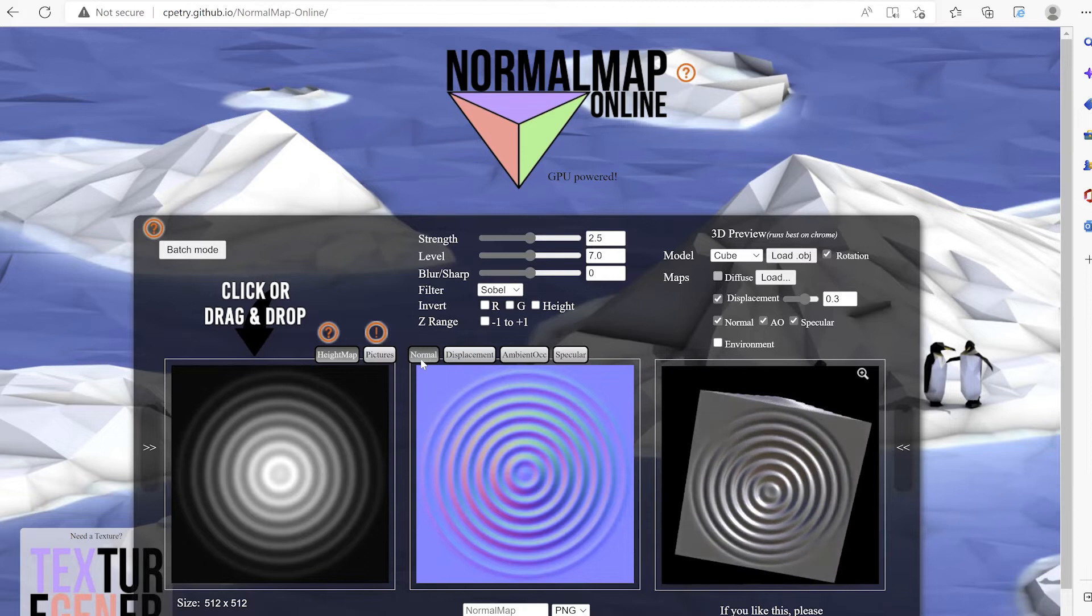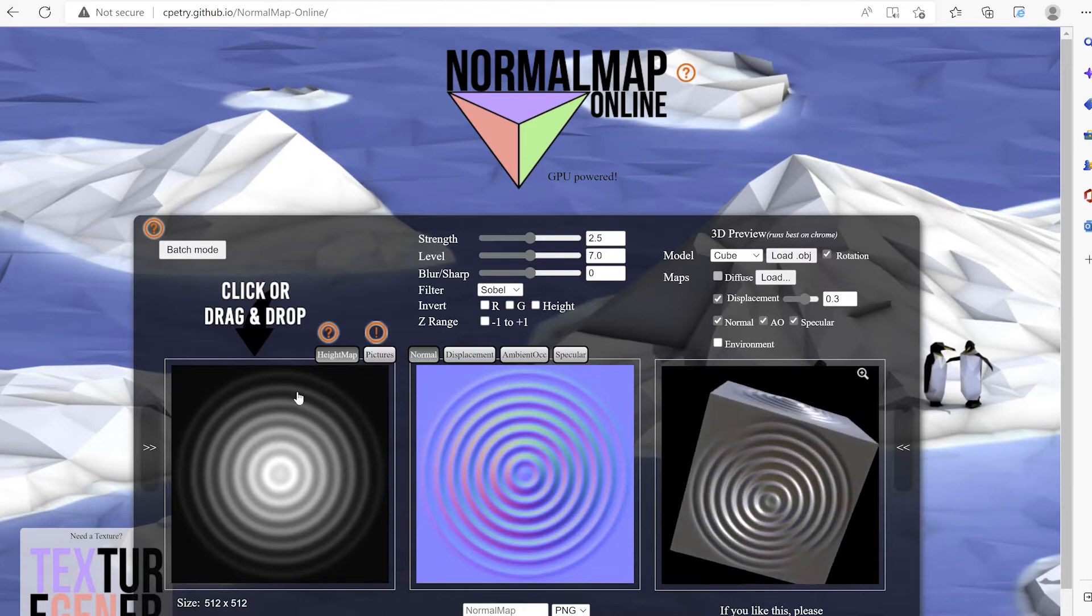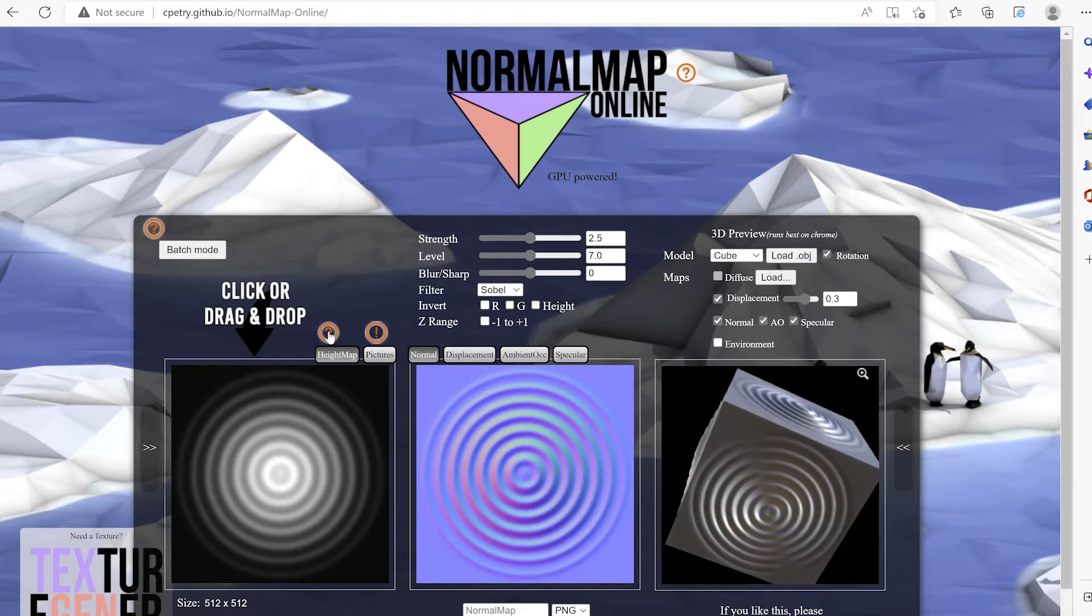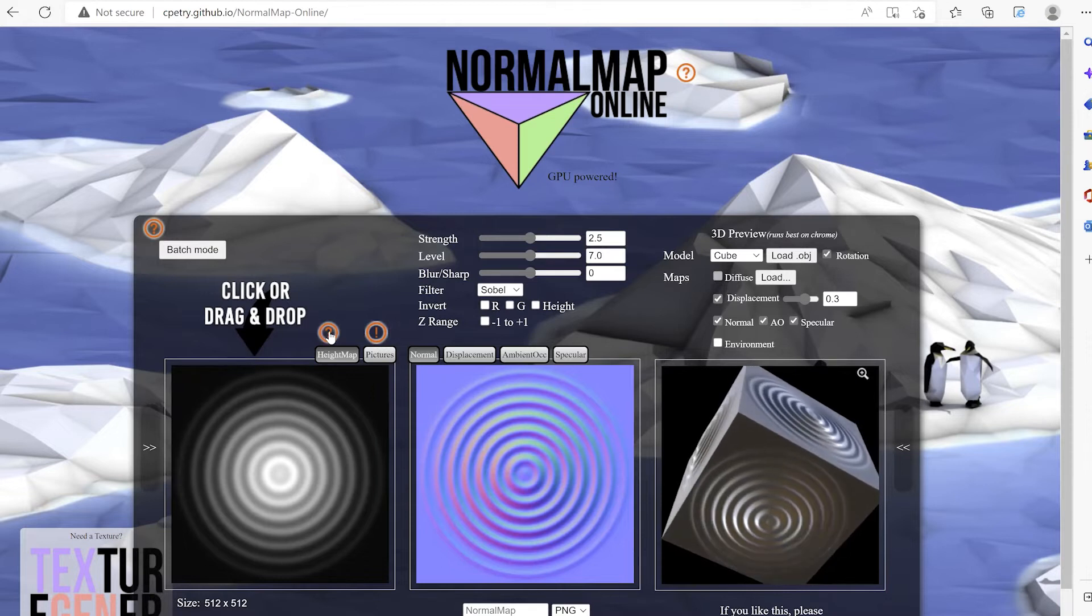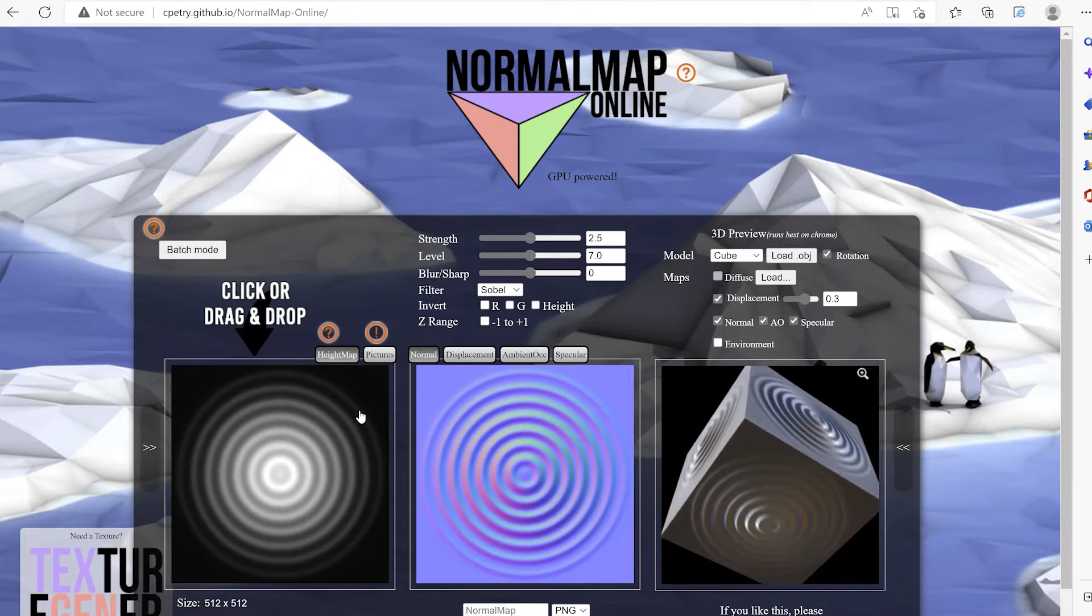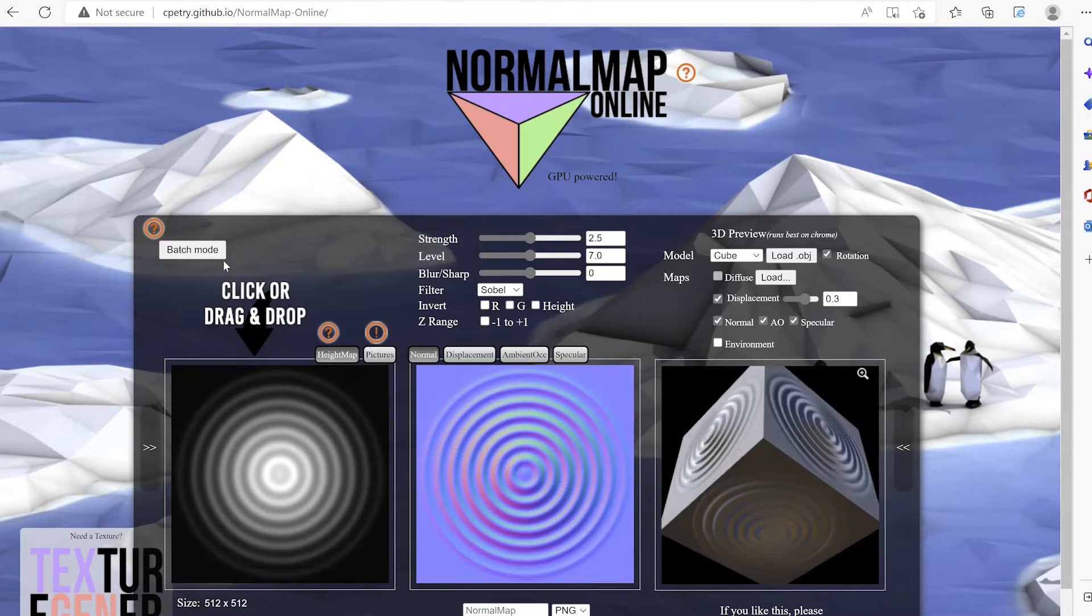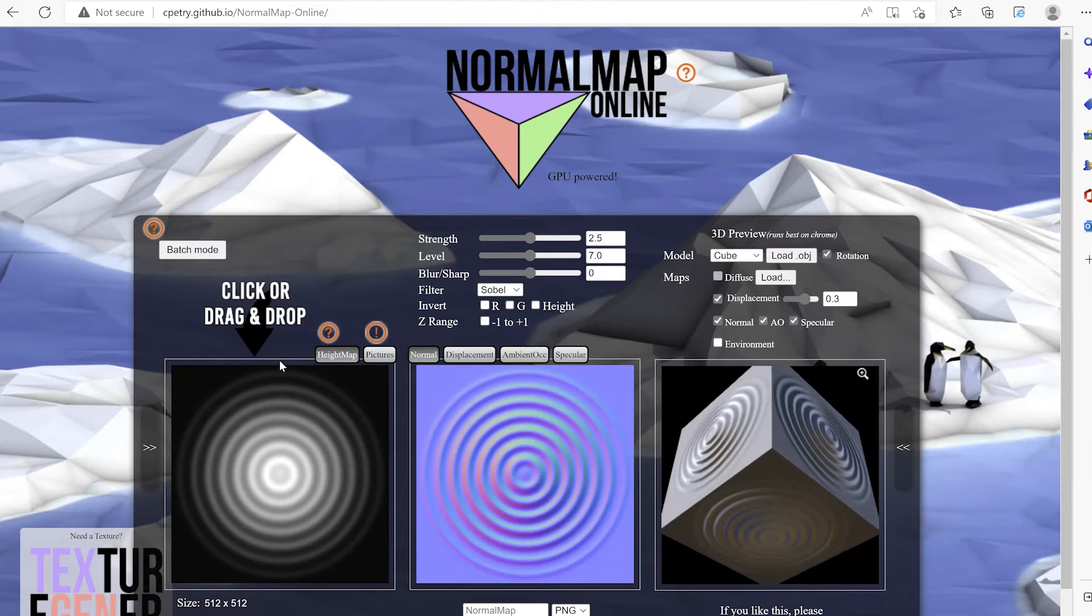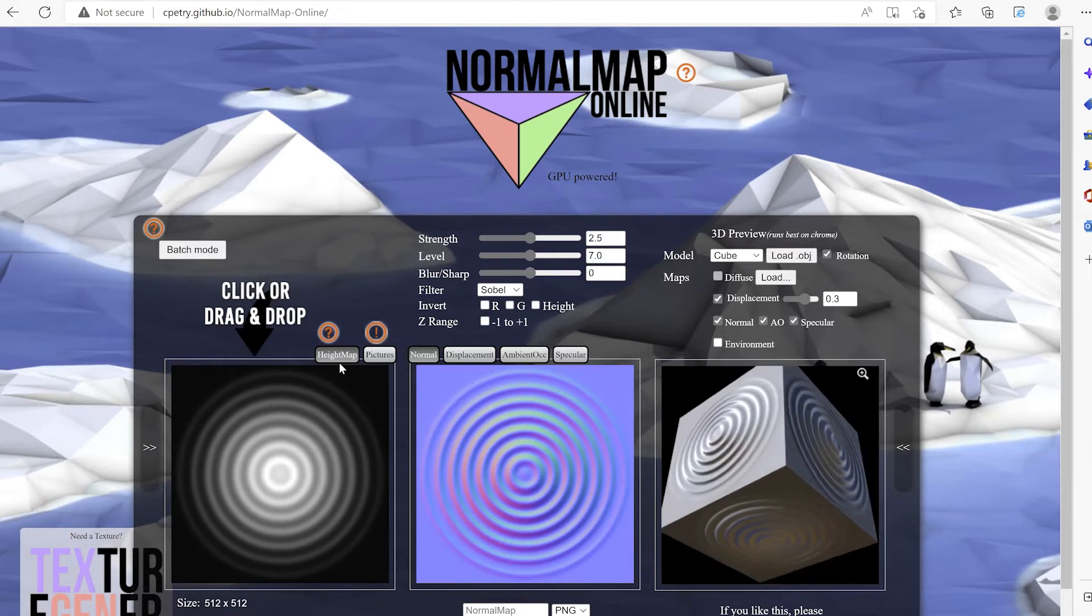Let's understand how this tool works in our browser. Basically we provide a height map or pictures that it then uses to generate the normal map.